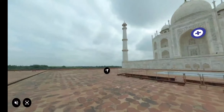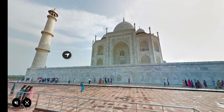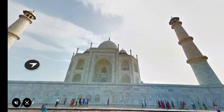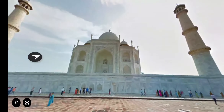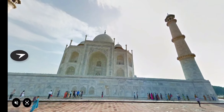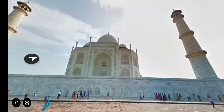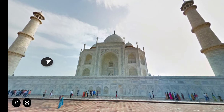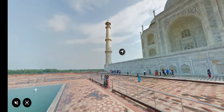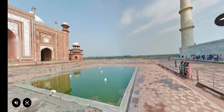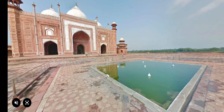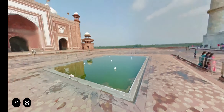Click the arrow to move forward. See the beauty of the Taj Mahal. Rotate the screen to see the fountains between the mosque and Taj Mahal Mausoleum. Click the arrow to move forward.